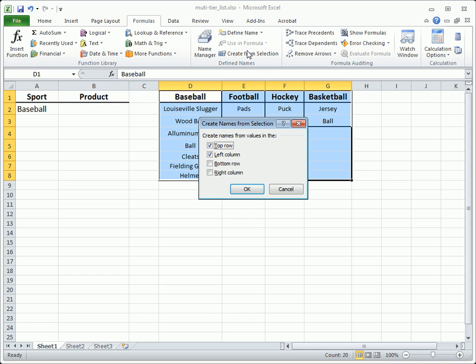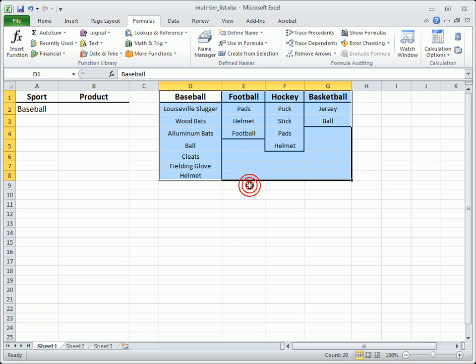In the window, select where the heading names are located. Since this list is vertical, choose only Top Row.